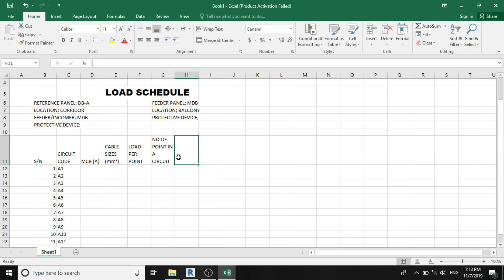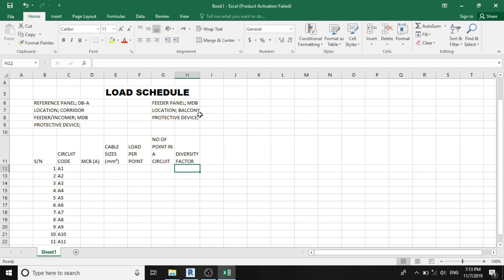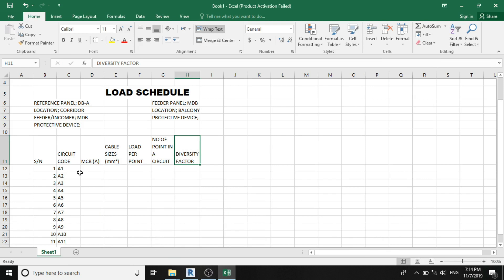The next column is to specify the diversity factor. Diversity factor is an electrical assumption which expresses that not all our points connected to a circuit will be energized at the same time. For example, I'm having a bedroom lighting fittings connected to my room fittings. Most often I will require to off my bedroom fittings. When I'm not in the bedroom, I'll be using my room fittings.